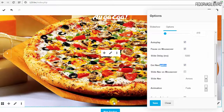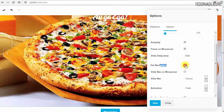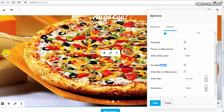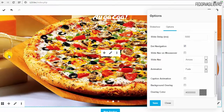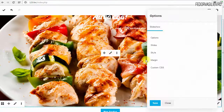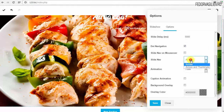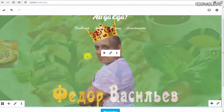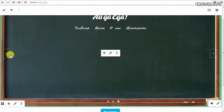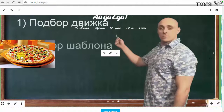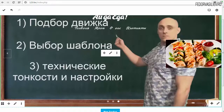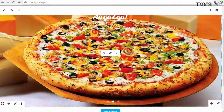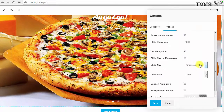Dot Navigation: if unchecked, the dot-style slide switcher at the bottom disappears. The next option hides the side arrows when checked — better to leave those on. There's also an option for arrow hover behavior: when you hover over an arrow, a preview of the next or previous slide appears. You can click either the arrow or the preview thumbnail to navigate.